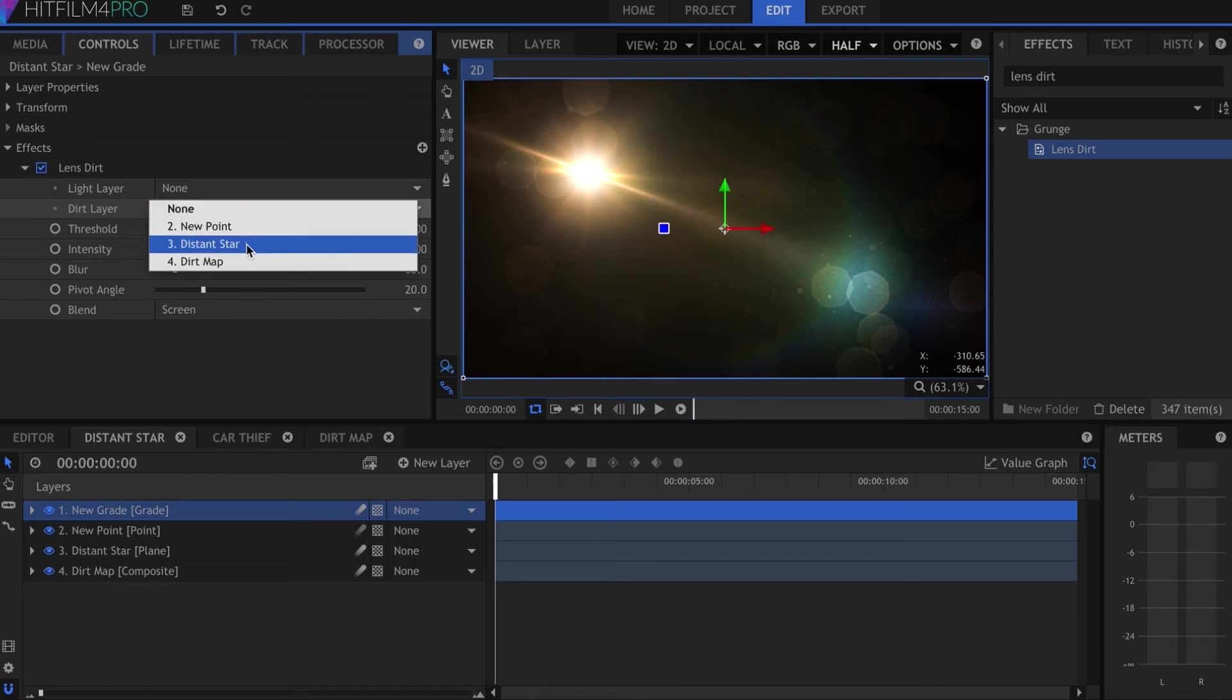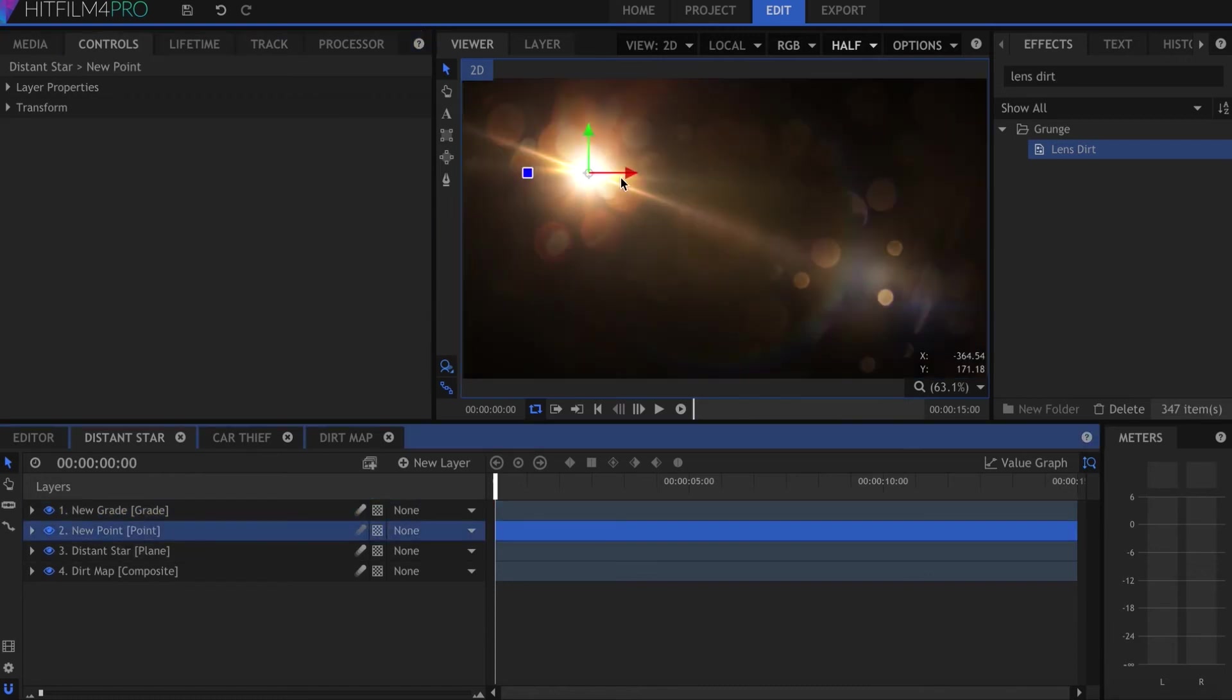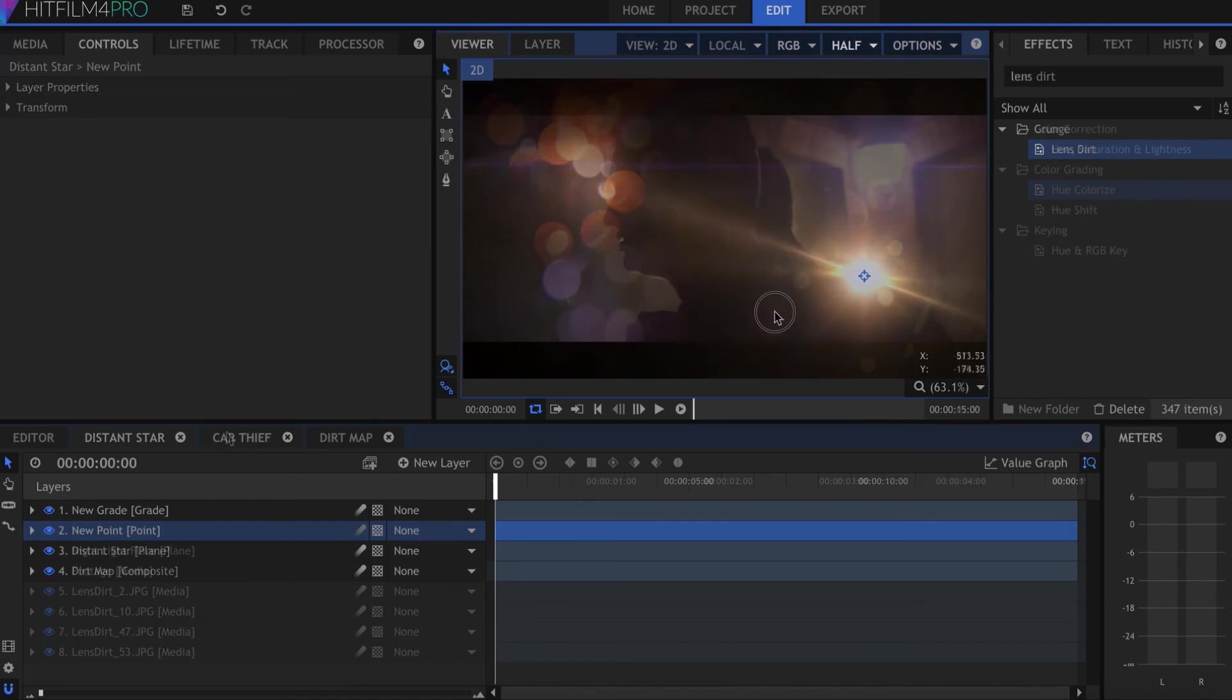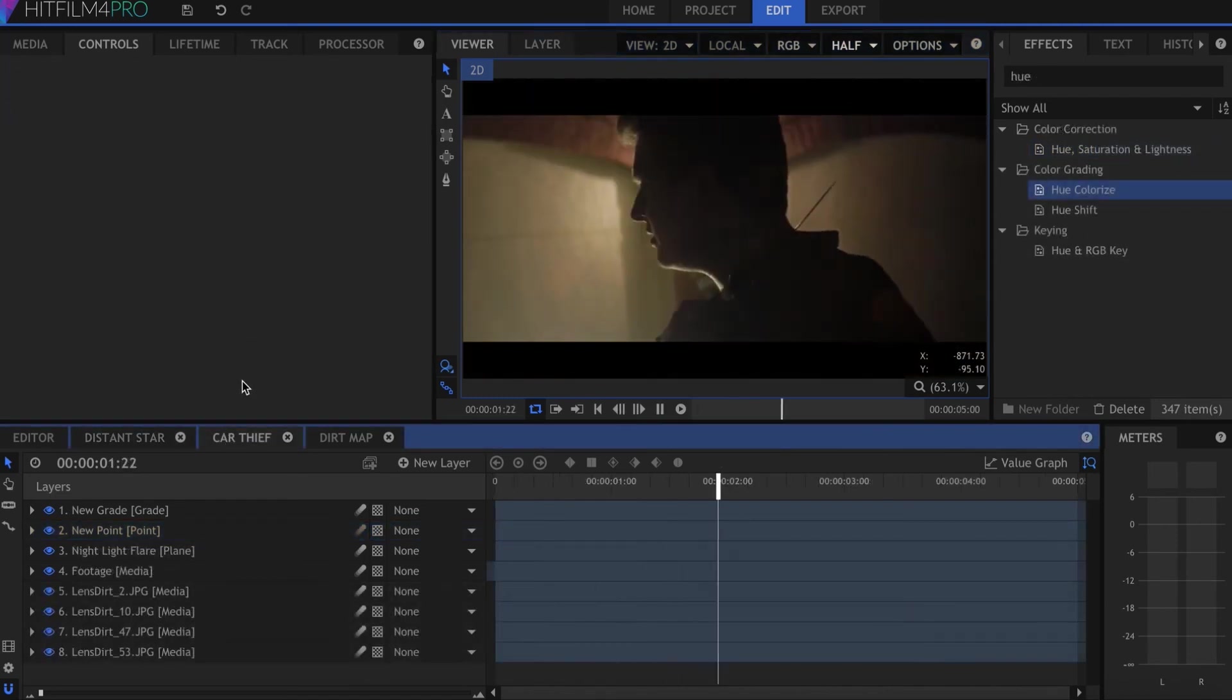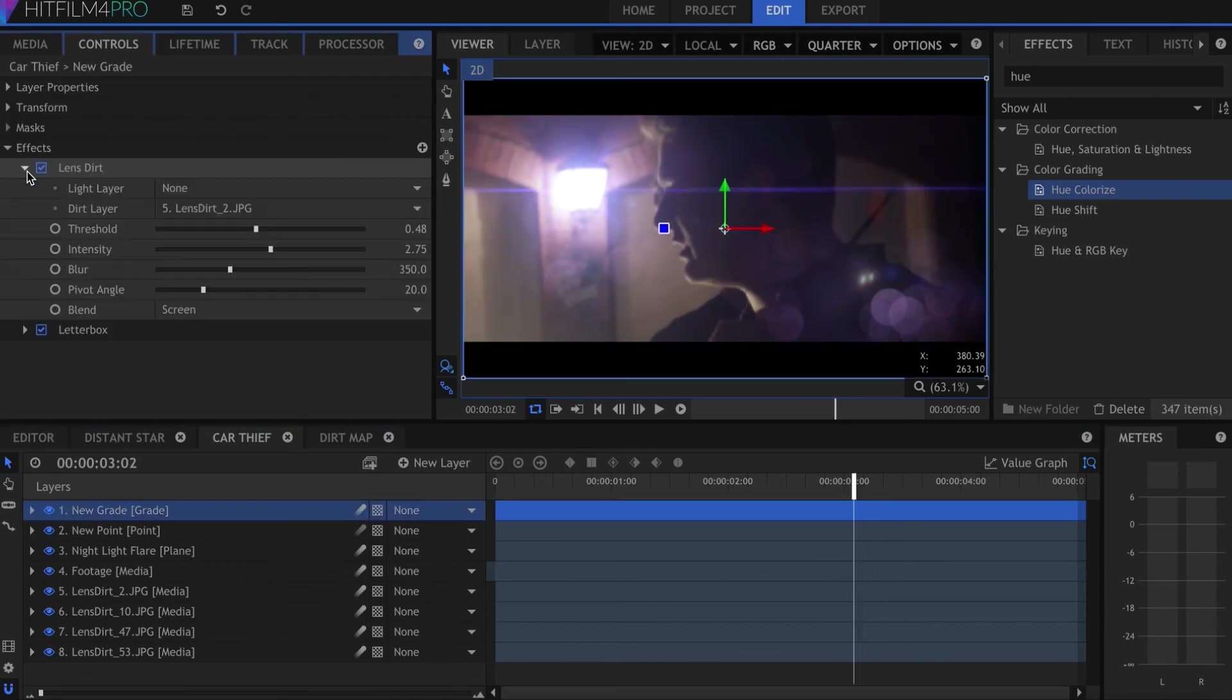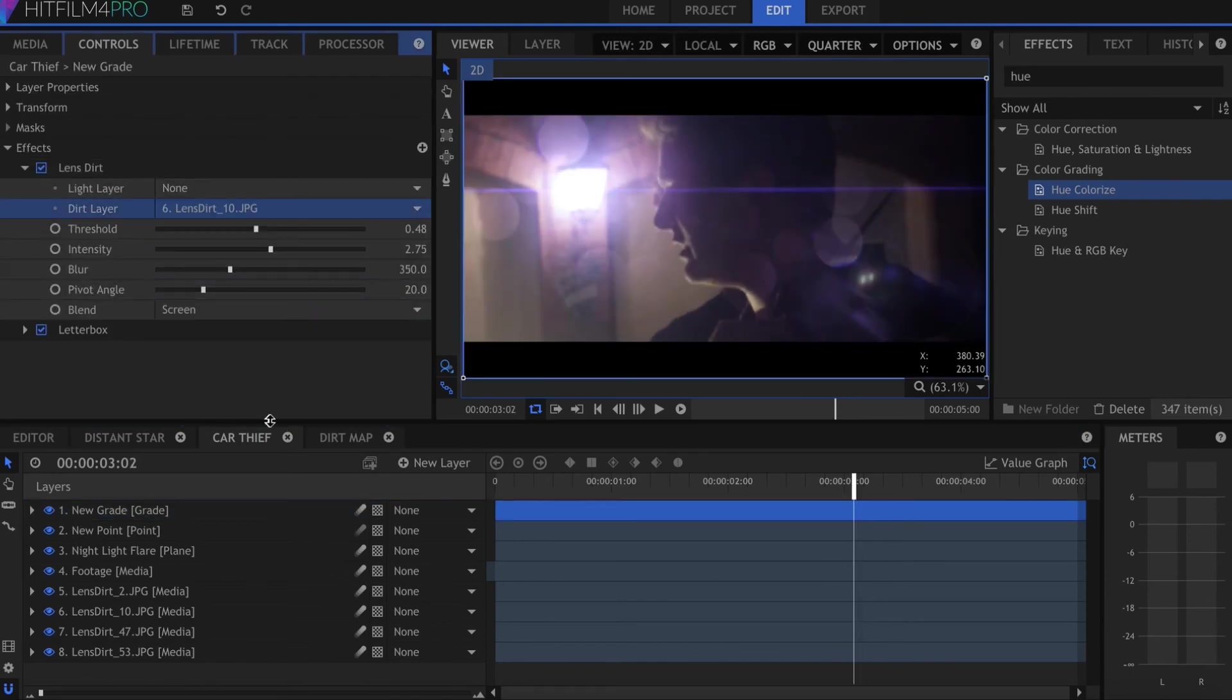Any color changes you make in the composite shot will be reflected in the dirt map as well. Here's another example with some video footage. While the lens dirt shouldn't be the most important element in your shot, it does help add some extra detail into the whole thing.